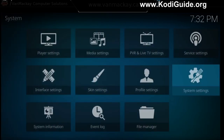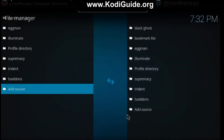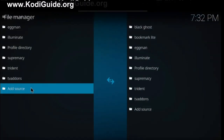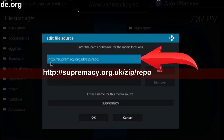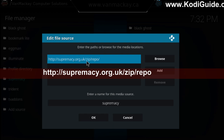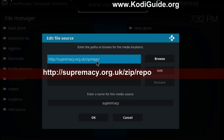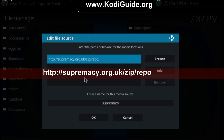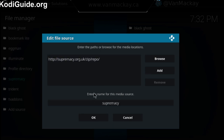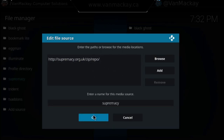After that we're going to go back once, we're going to go to file manager, you're going to click add source. This is what you're going to type in: http://supremacy.org.uk/zip/repo. Down here you can name it anything you want — I just named it Supremacy — and you're going to click OK.